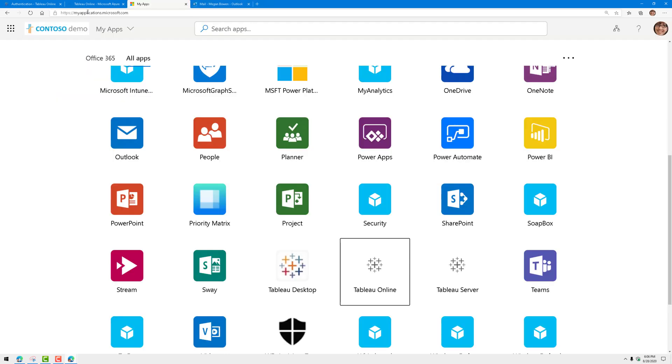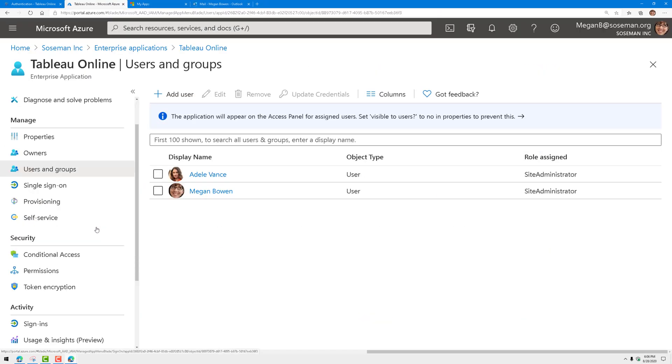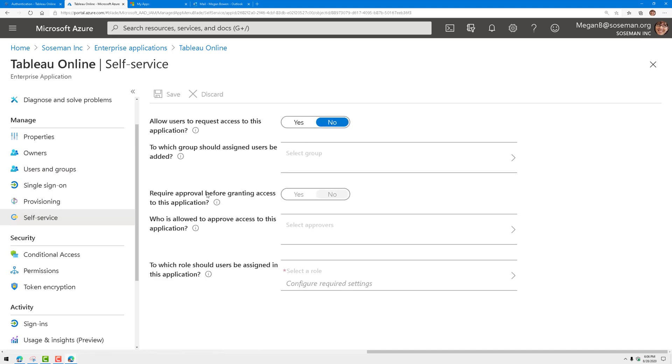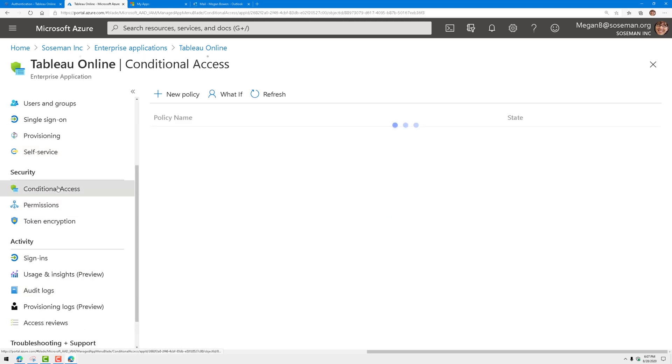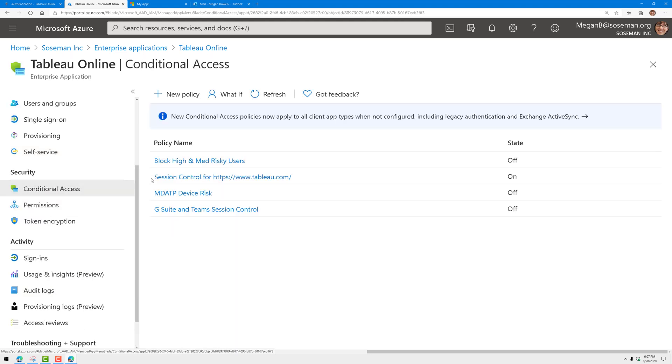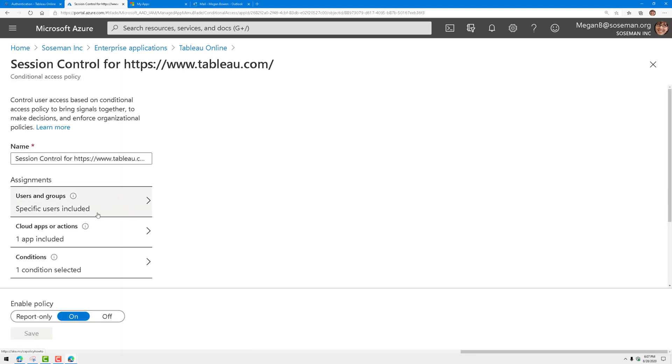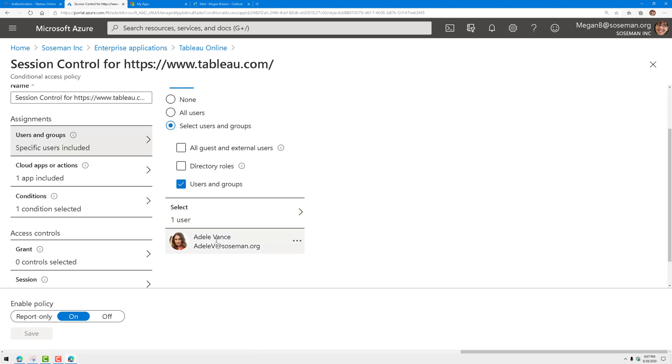Now because it's added as an application in Azure Active Directory, I could do some pretty cool stuff. I could do self-service, I can manage exact permissions, I could do logging around sign-ins and audit logs. But check out conditional access. Here's where I created a conditional access policy to do session control for Tableau.